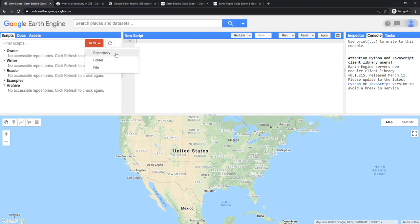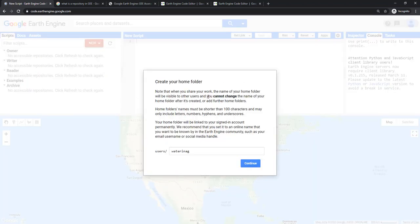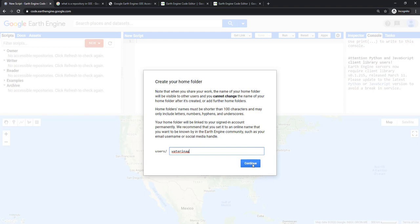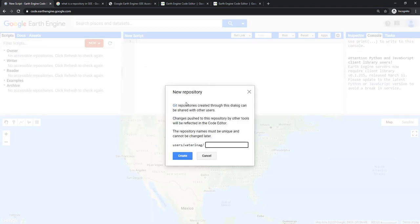Let's create a new repository now. When you create a repository for the first time, you will get a popup like this. Usually, in my case, the username is waterinac. In your case, it will be your username. It's better to keep your username as the home folder. It's asking you to create a home folder because you are using it for the first time. This step will not happen again once you have a home folder.